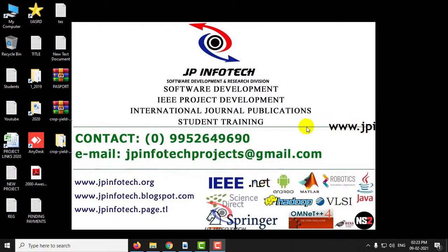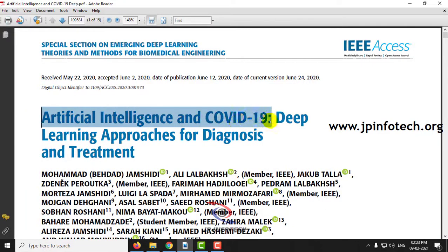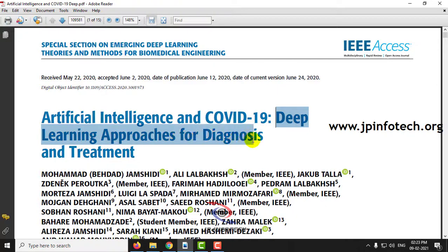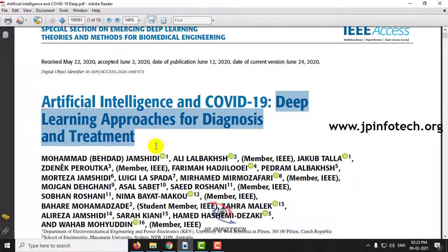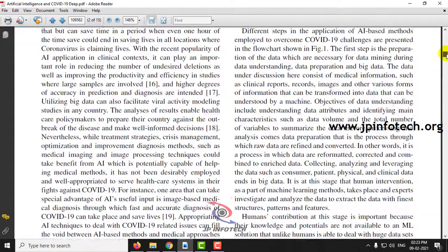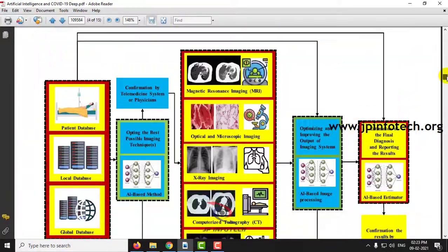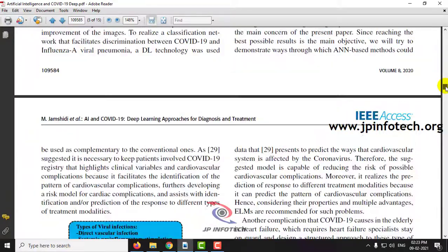In this video we are going to see about a Python project entitled Artificial Intelligence and COVID-19: Deep Learning Approaches for Diagnosis and Treatment. Basically, this paper acts as a survey paper in which the authors have made a survey of all the techniques and analysis done related to COVID-19.